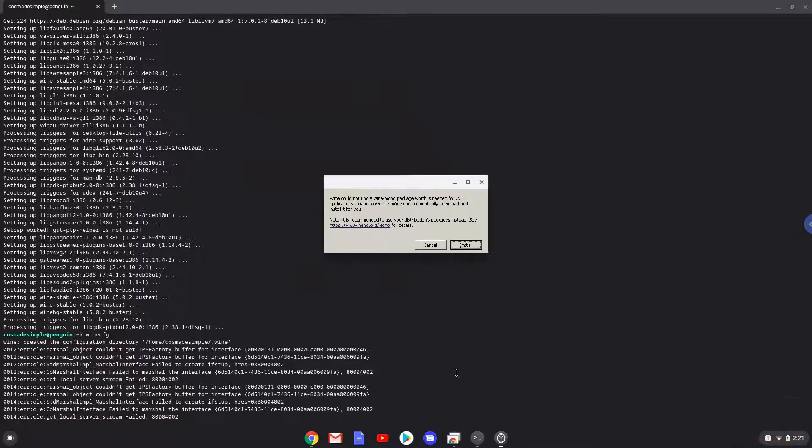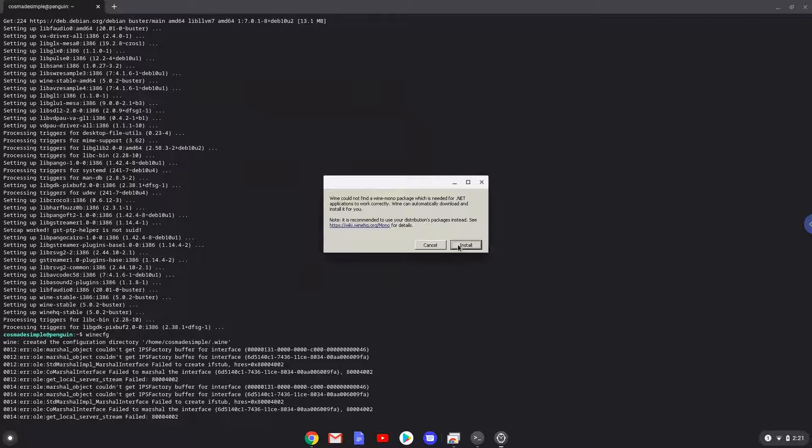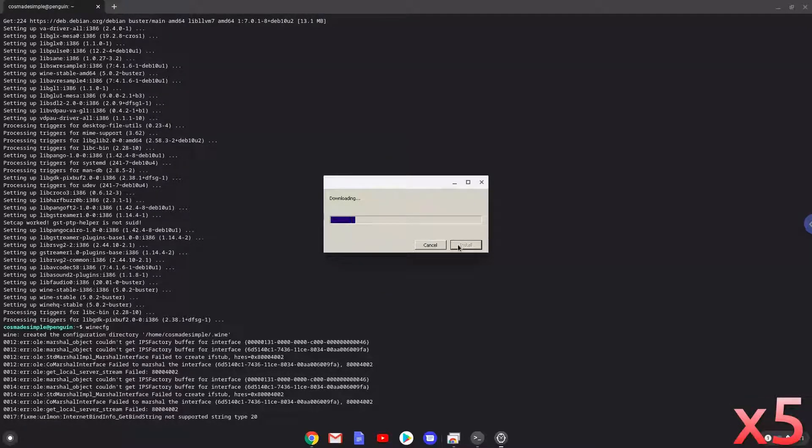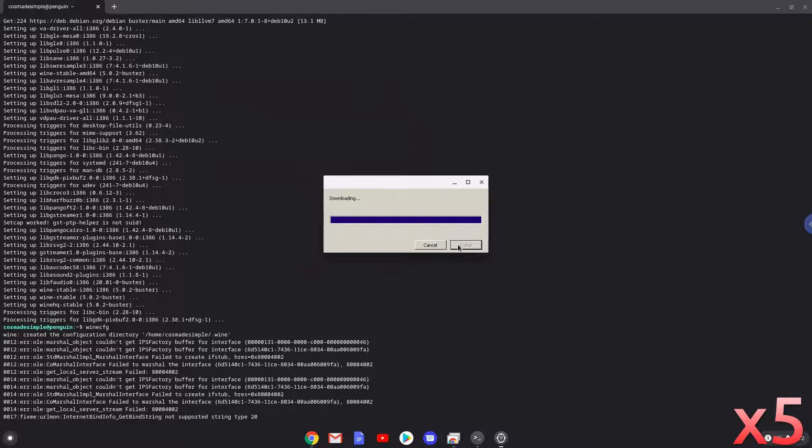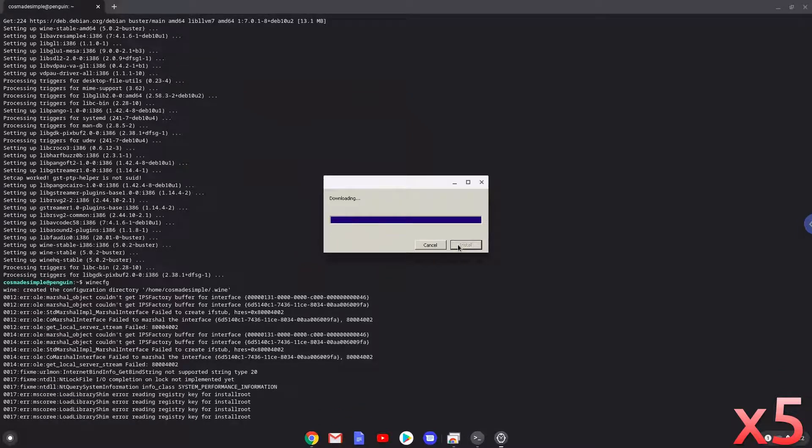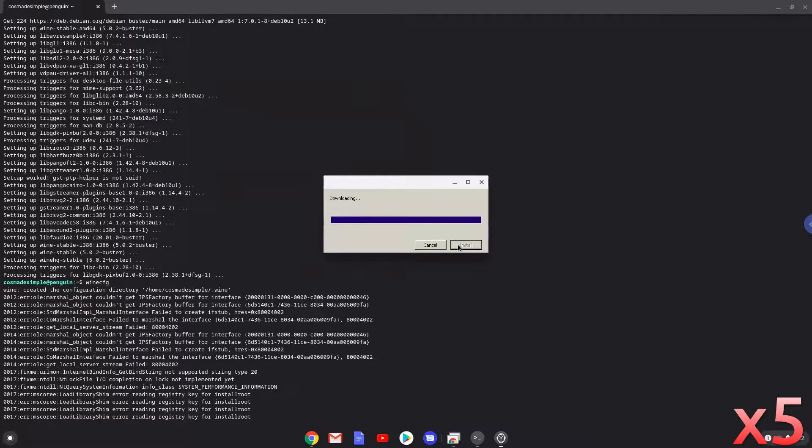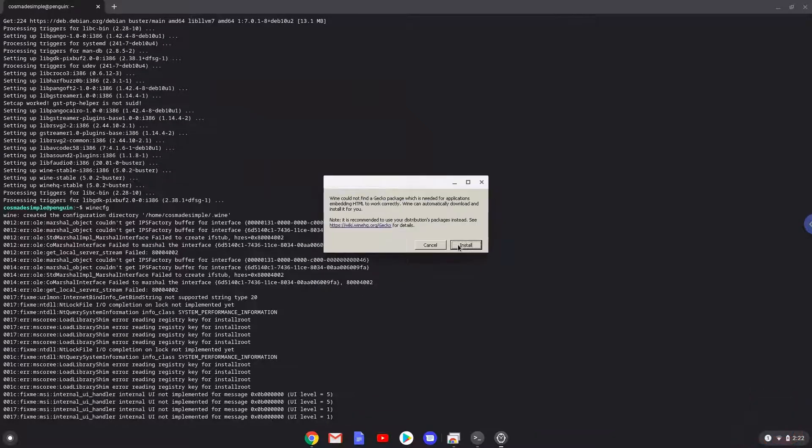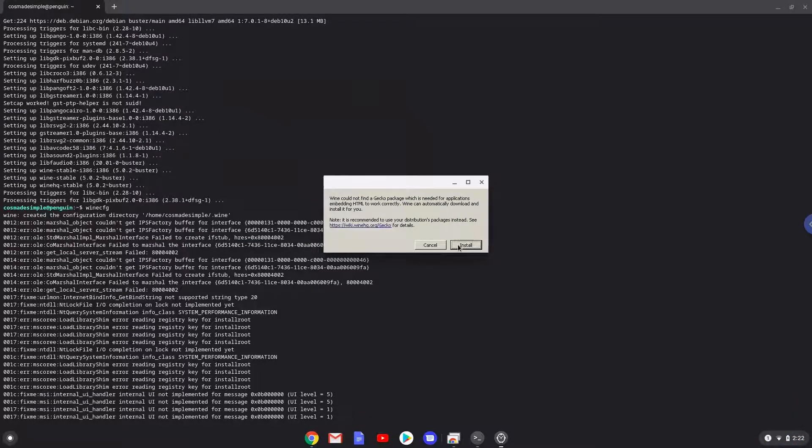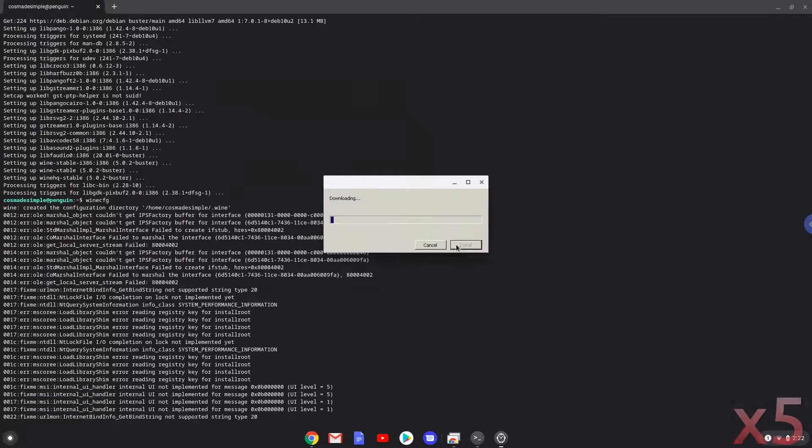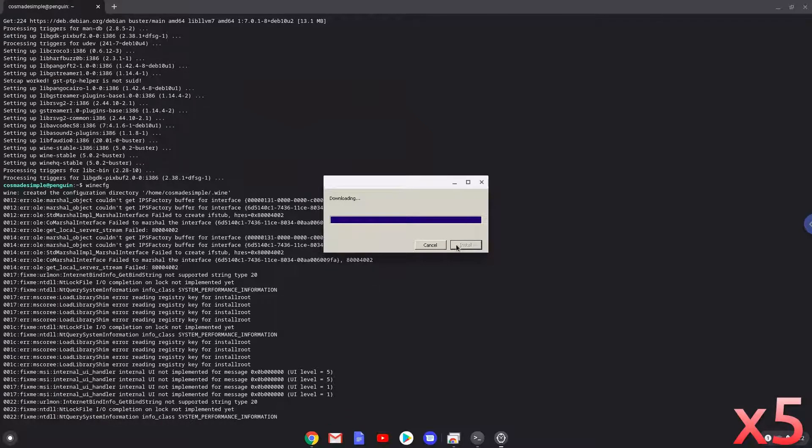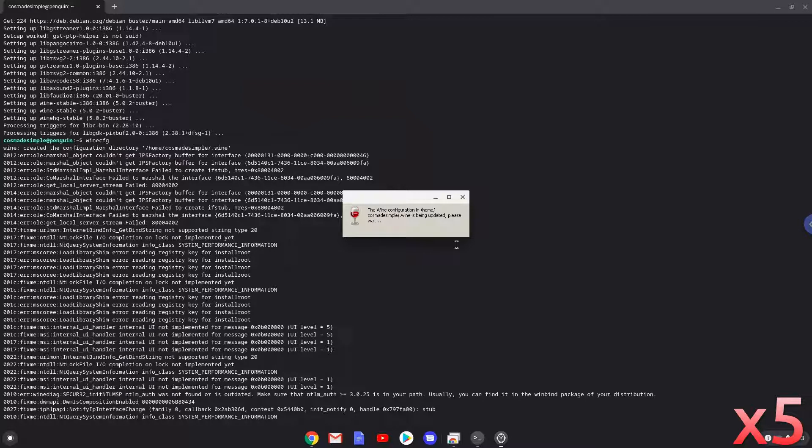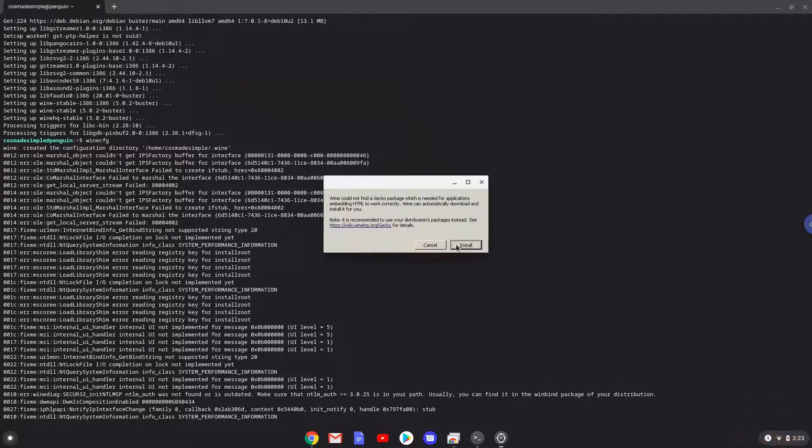Click on install to confirm the installation.